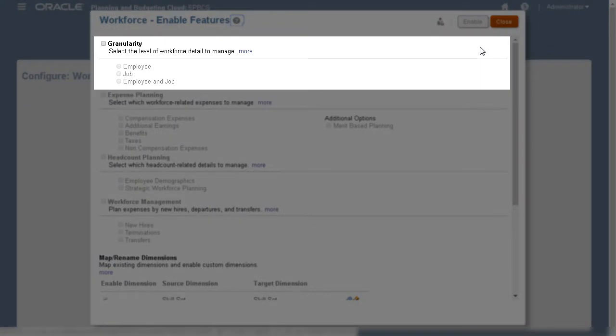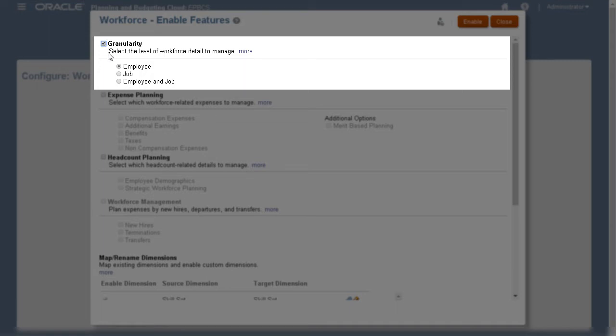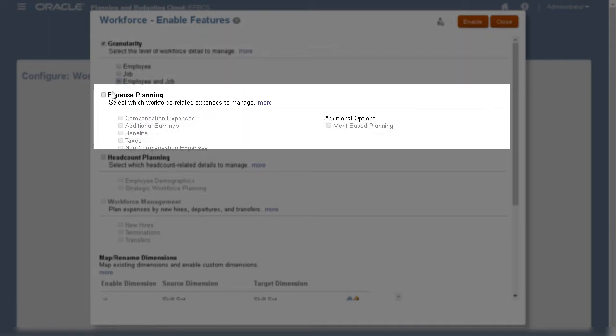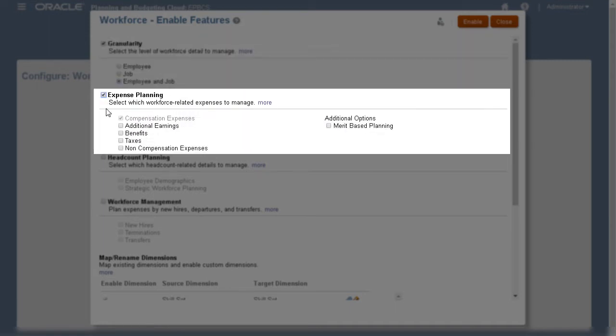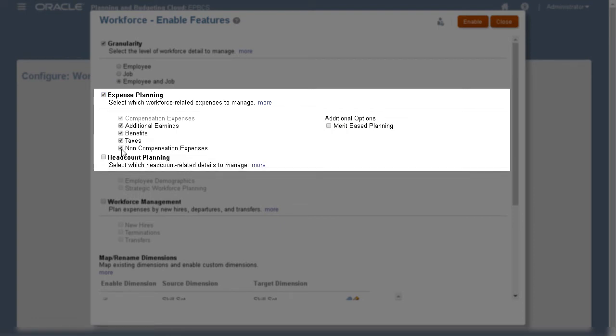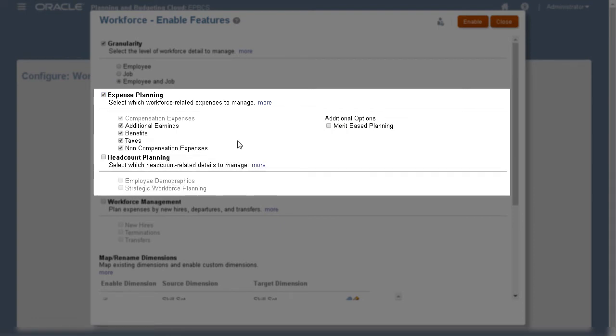Here, you can select which level of detail to manage workforce expenses. My workforce application will include detail by employee and job. I'll be planning for compensation and non-compensation expenses, as well as headcount which will include employee demographic information.